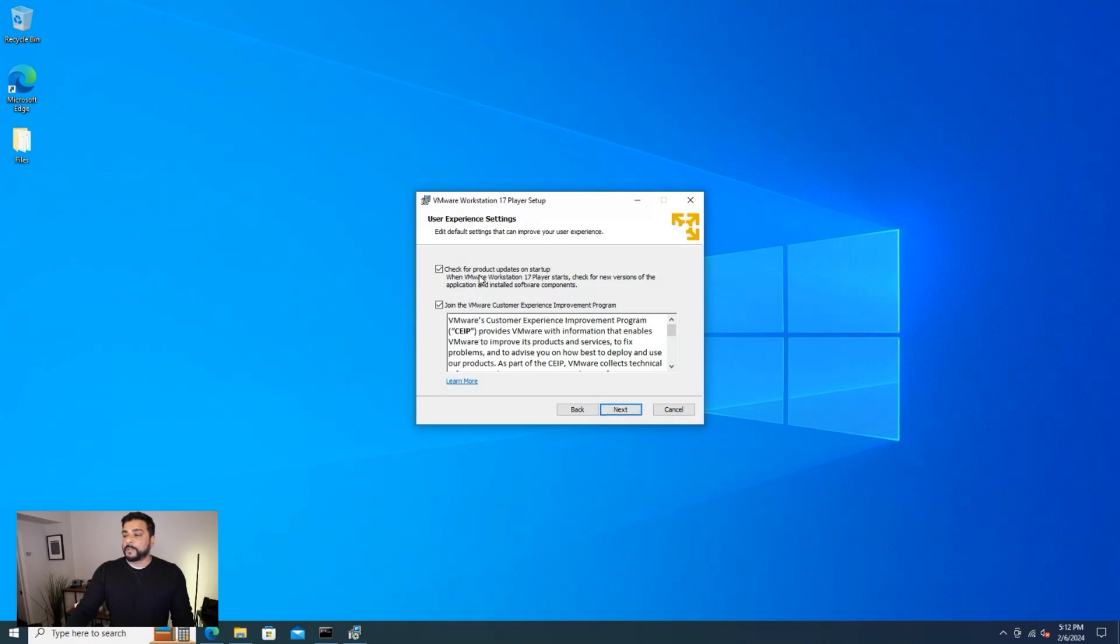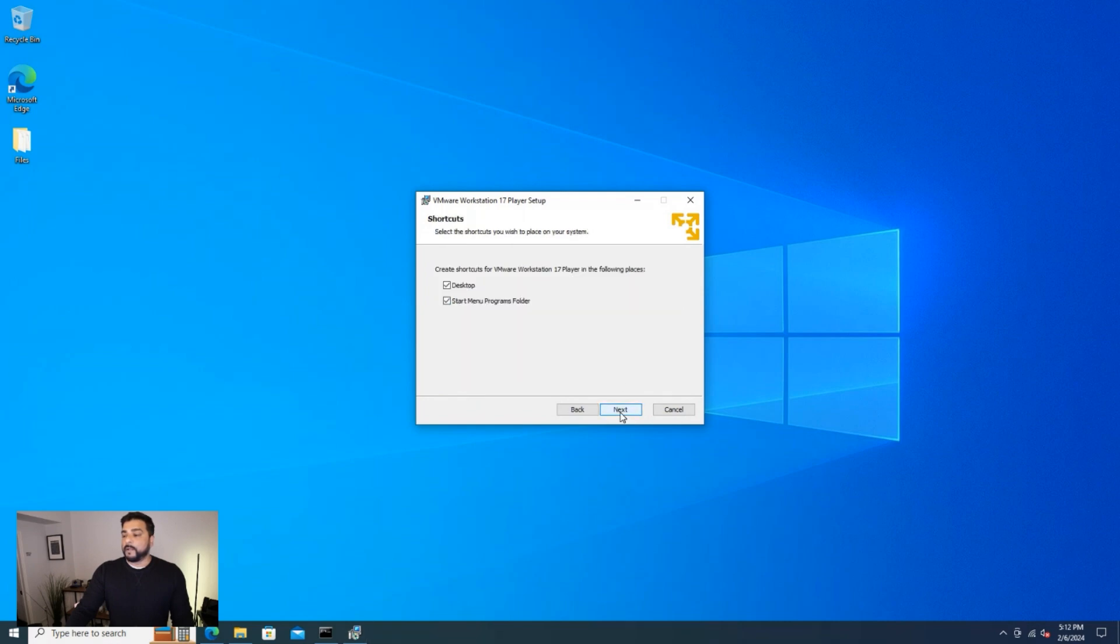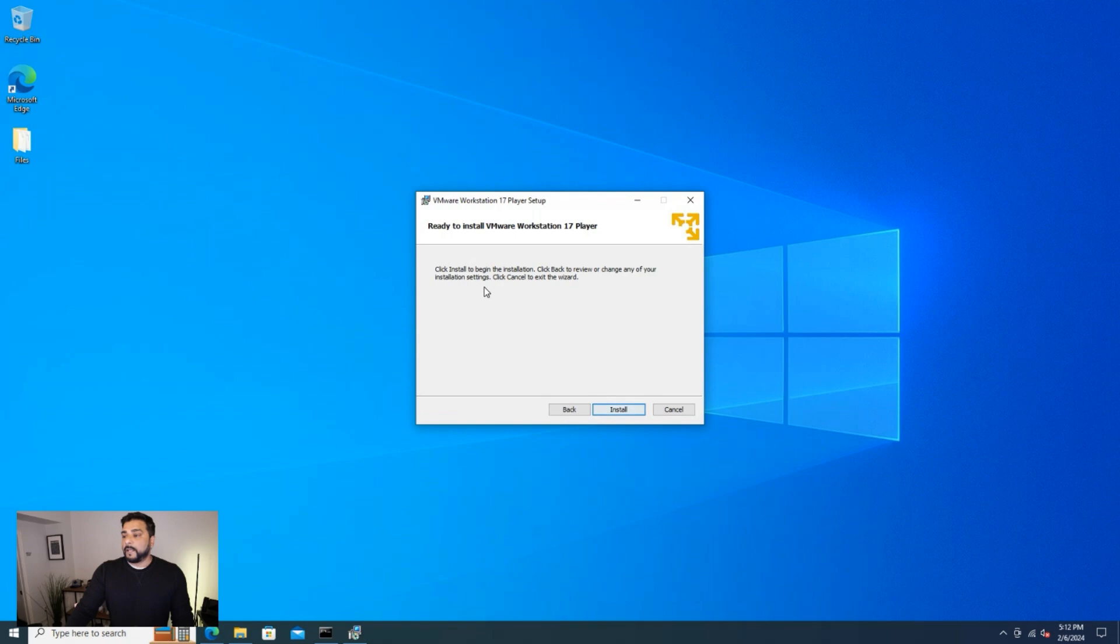And then we have the options to get the updates automatically. Then we have the customer experience option to select if you want to keep that checked and click on next. And then we have a couple options for shortcuts. This is up to you. You can leave them selected or not and then click on next. And we're ready to install.